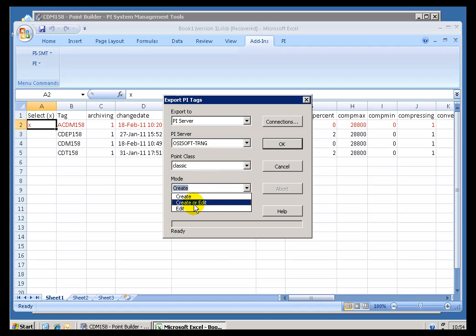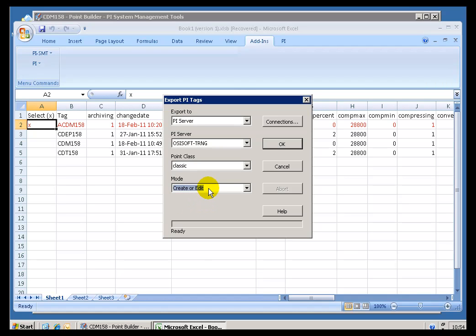Sometimes you are in the middle of editing dozens, hundreds of tags, and darn it, you have just forgotten which ones are brand new and which ones are tags that you are editing. So, we have this option here called Create or Edit that handles that situation. It's either going to create the tag if it doesn't exist, or simply edit the tag if it does.